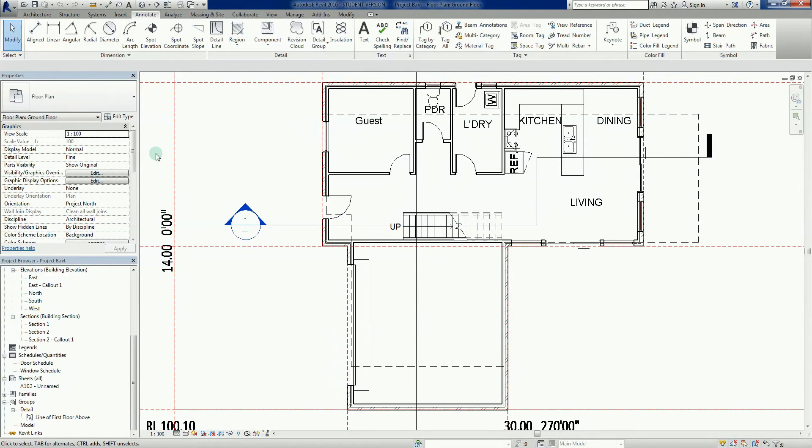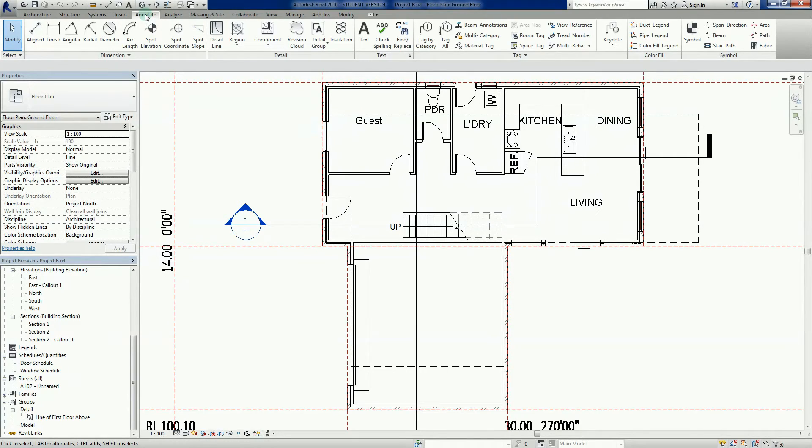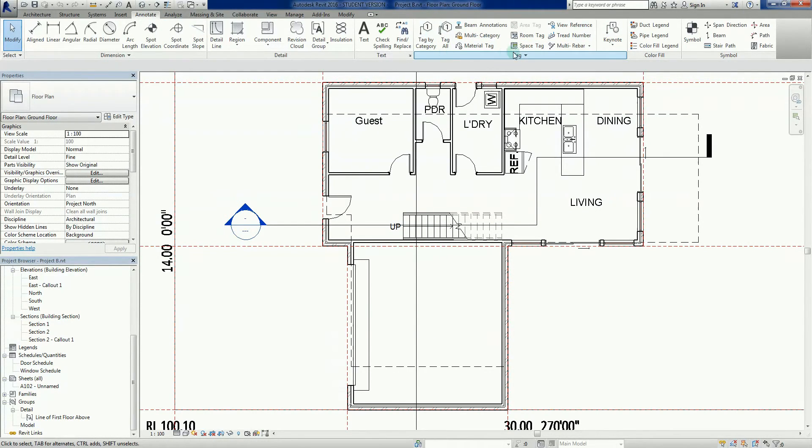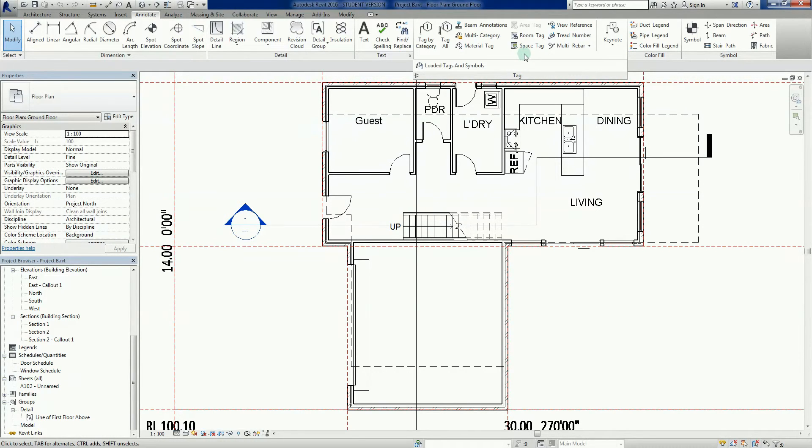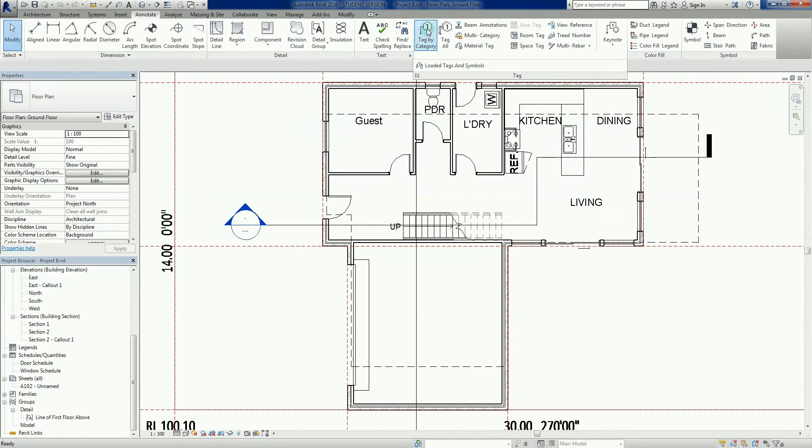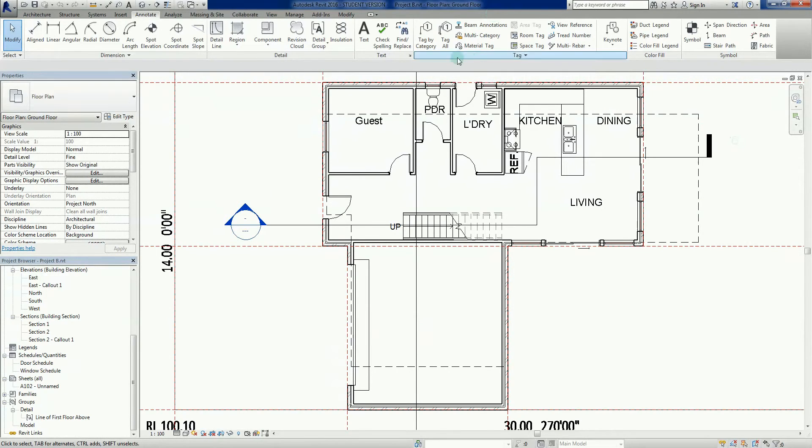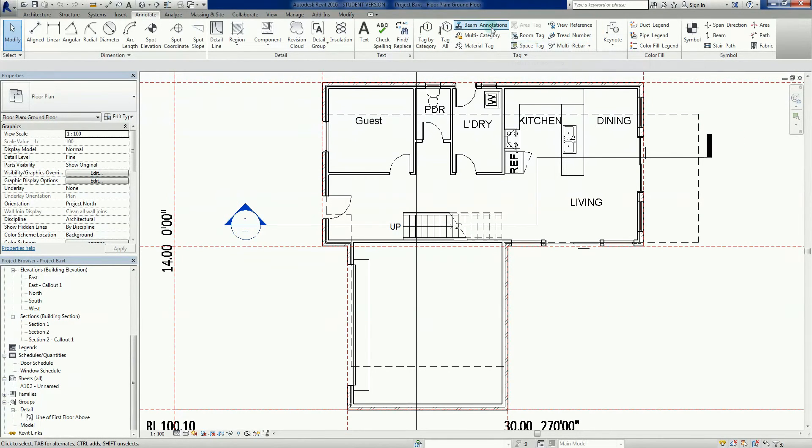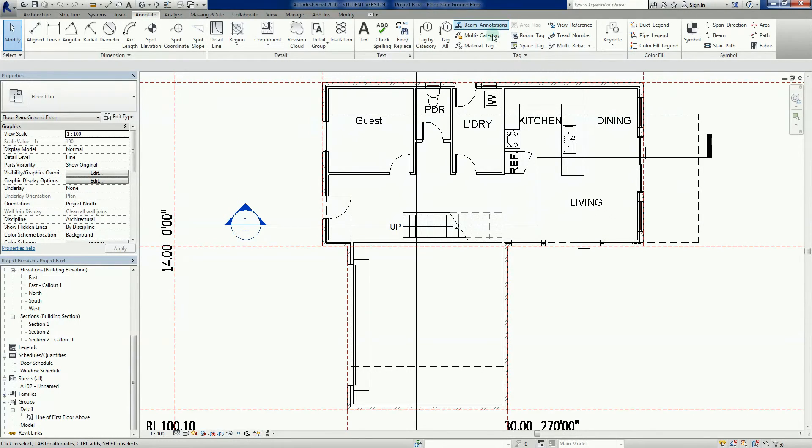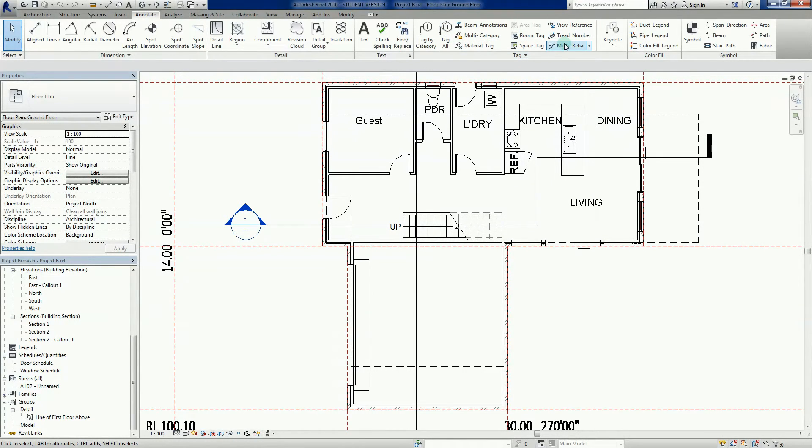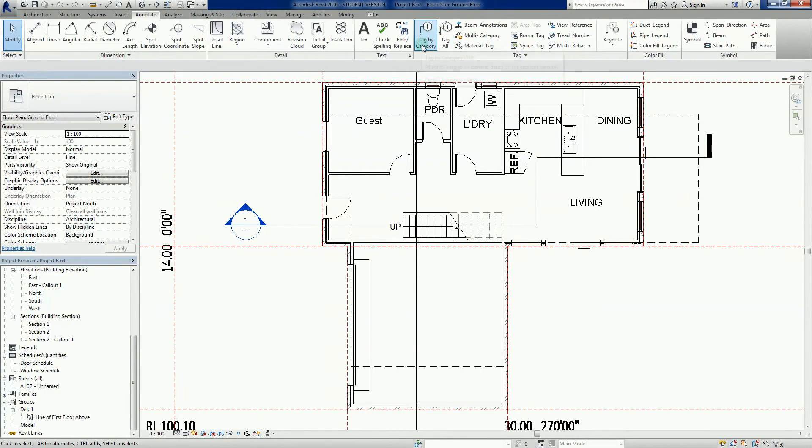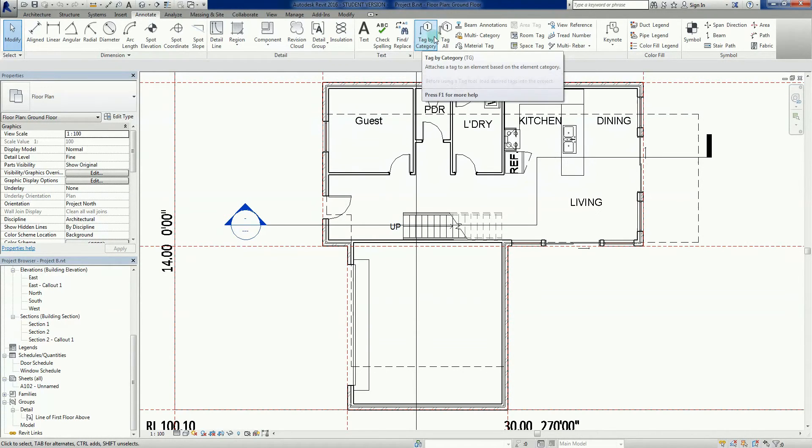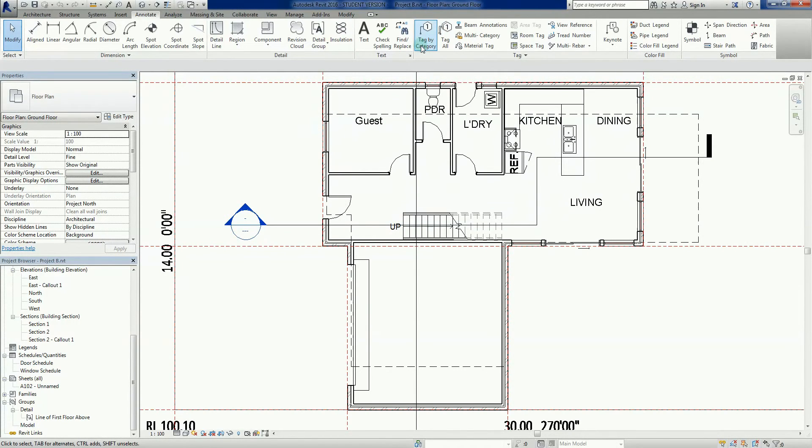Here's my ground floor plan. I need to be in the annotate tab up here, and we've got a whole section on tagging. There's a lot of different things we can do here.